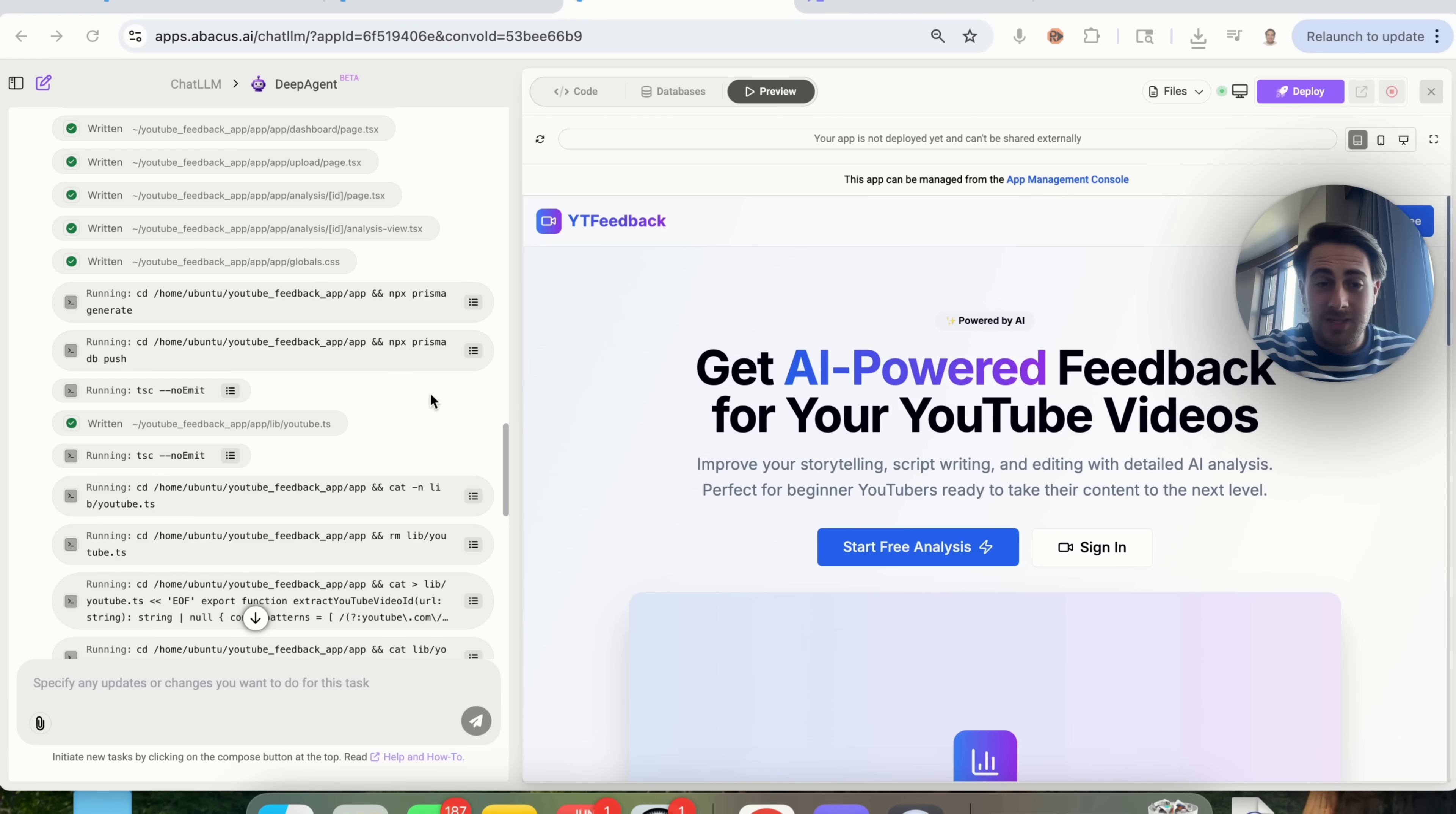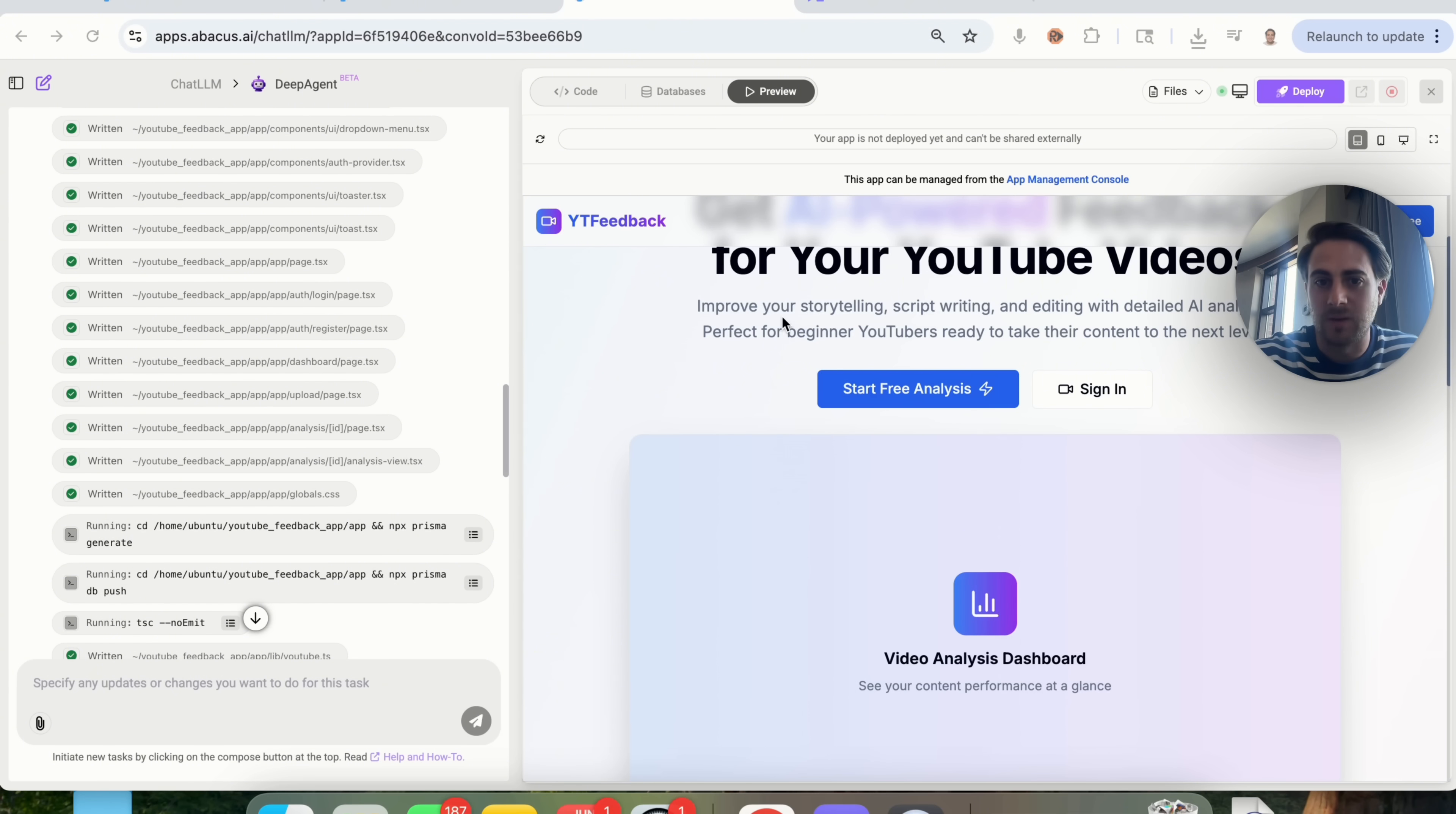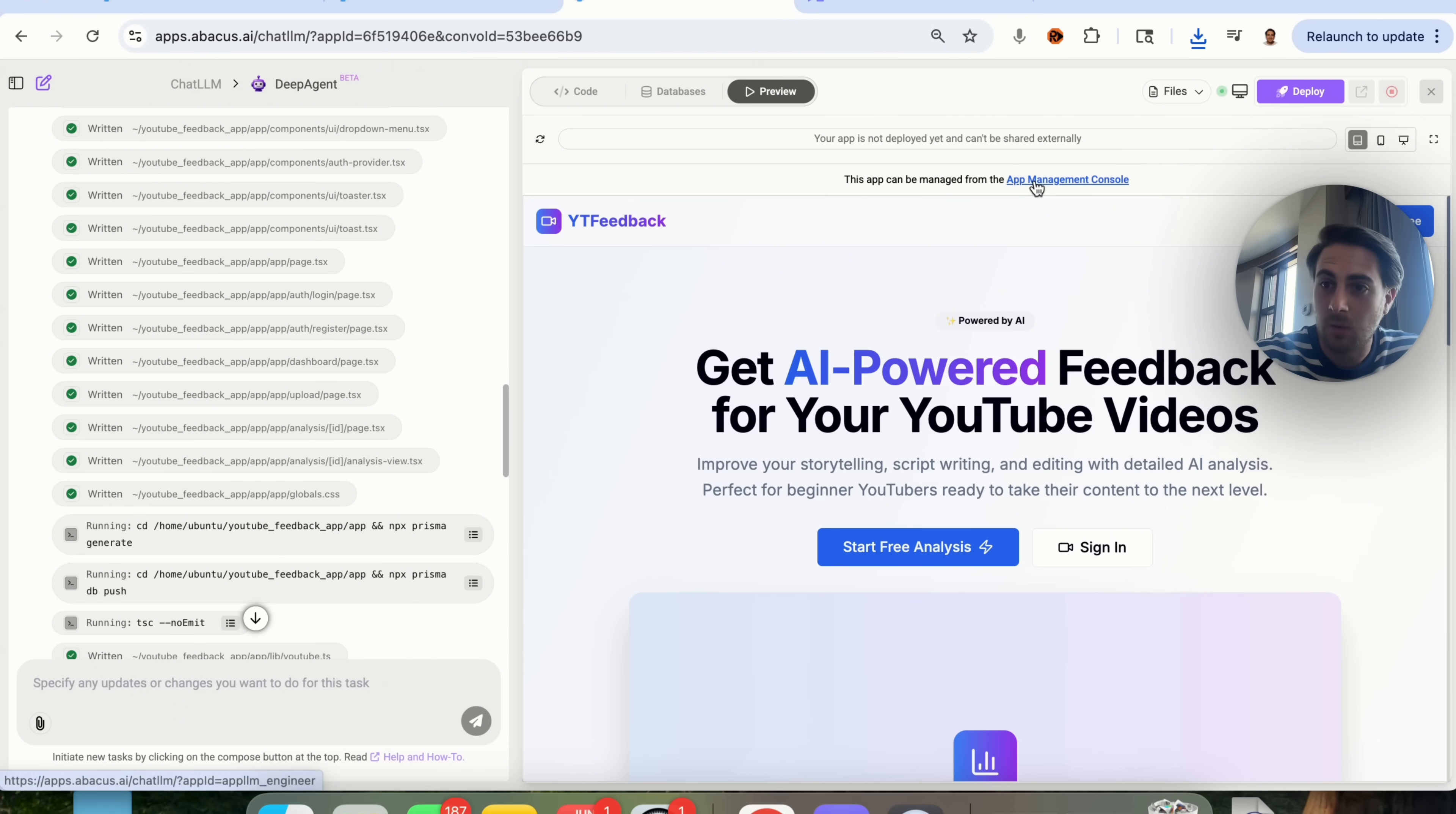Okay, so now this is done actually building out this app, and I want you to see everything that this actually went through and wrote, because this is absolutely insane, and I really like the design of this. We have YouTube feedback right here, where we could get AI-powered feedback for our YouTube videos to improve our storytelling, script writing, editing, and all of this. And as we can see, this literally built out the site for this. We come over here, we could see all the different files. We could view the database, see all the code. We could preview this, and if we want to manage this app, we just click right here.